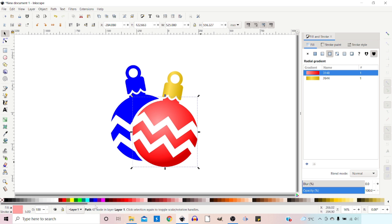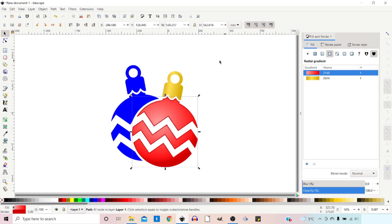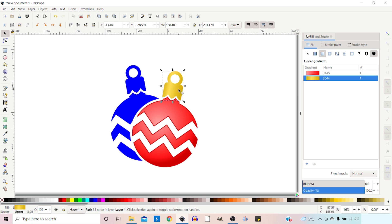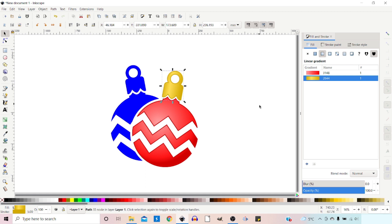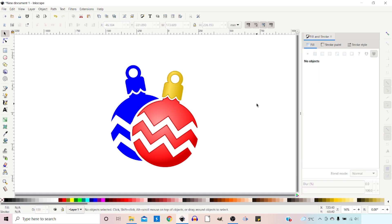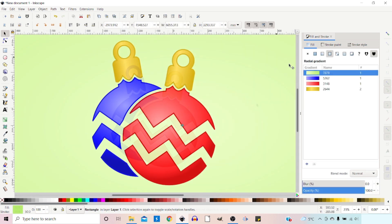We could also give the outside of these a stroke to make them stand out if you wanted it slightly darker — hold down Shift and give it a slightly darker stroke on the outside. You could do the same with the cap: select your cap, hold down Shift, give it a slightly darker stroke, and you can create whatever look you want for your bauble. I hope that's been helpful. Thanks for watching and I'll see you in the next video.